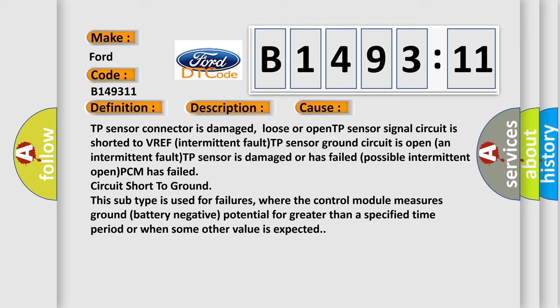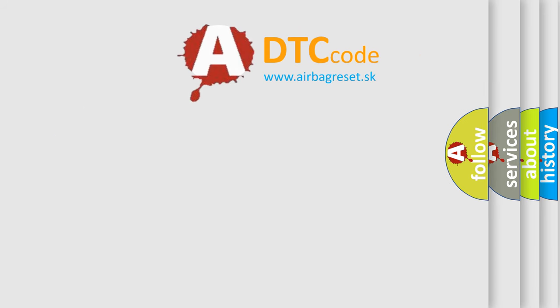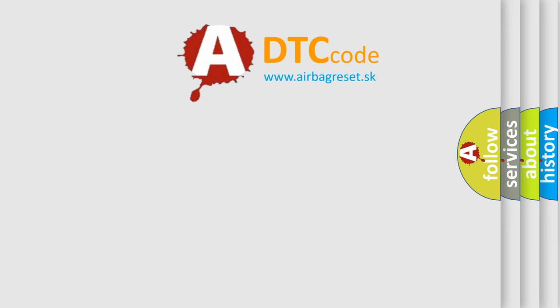This sub type is used for failures where the control module measures ground battery negative potential for greater than a specified time period or when some other value is expected.